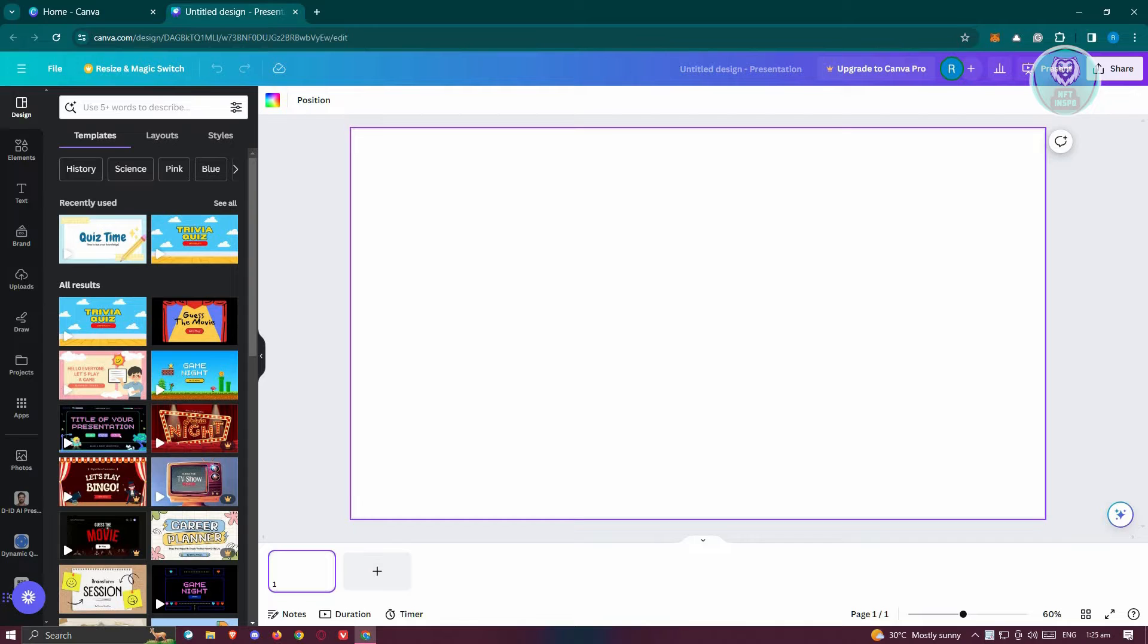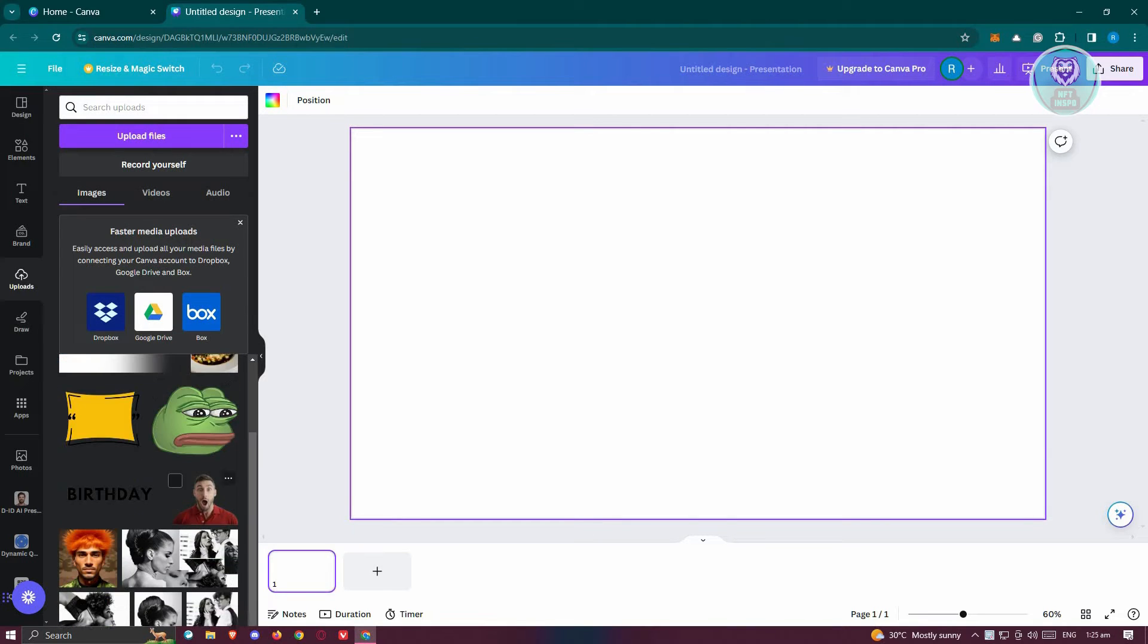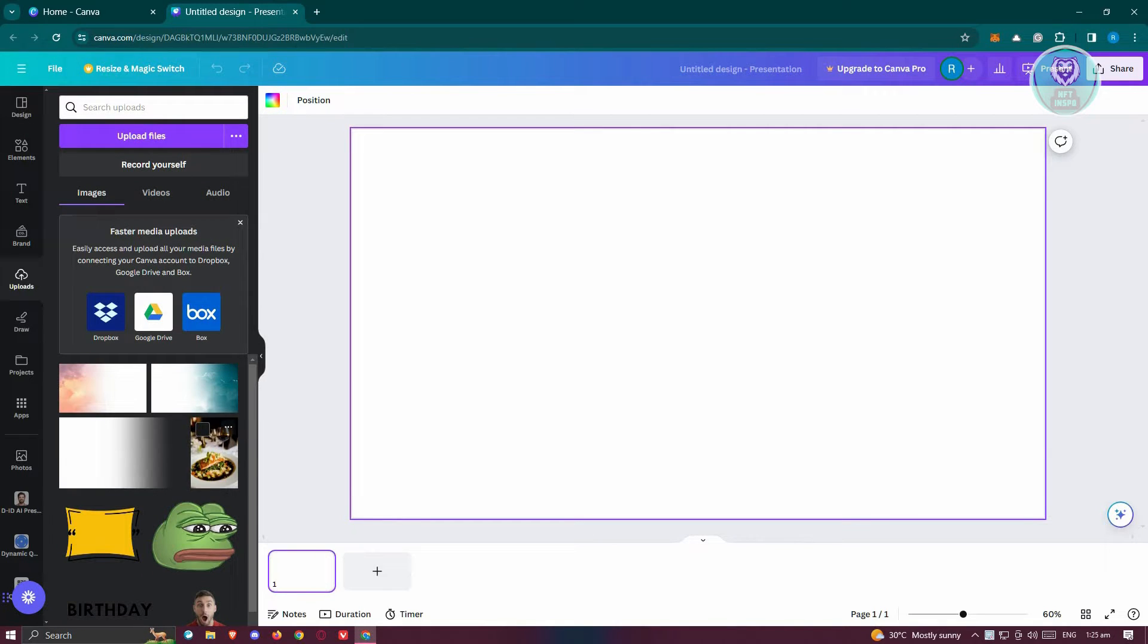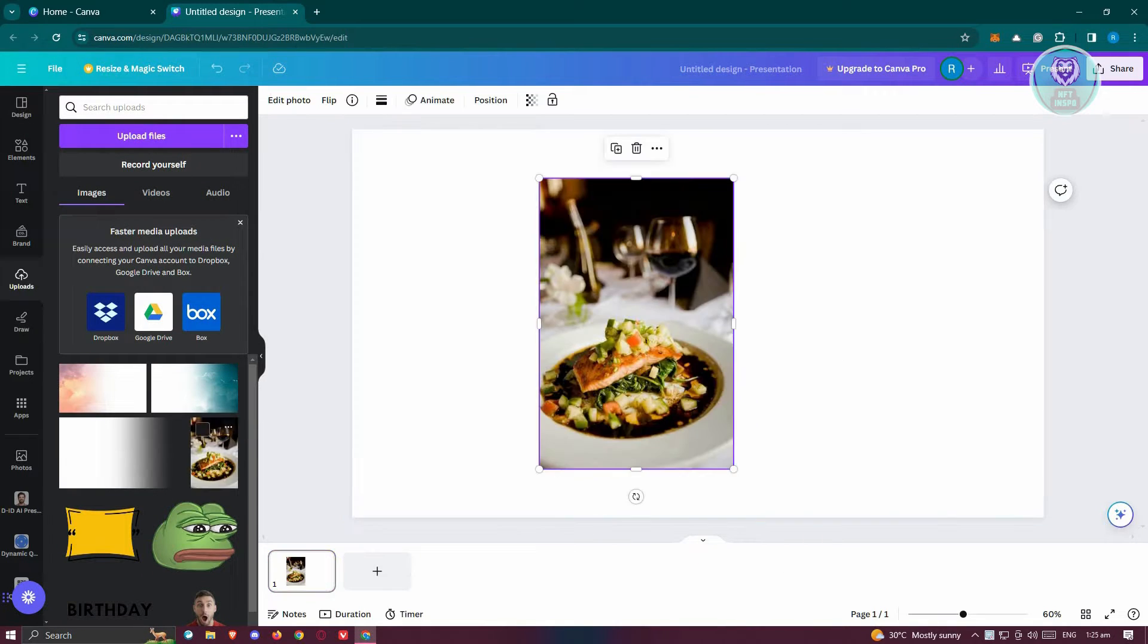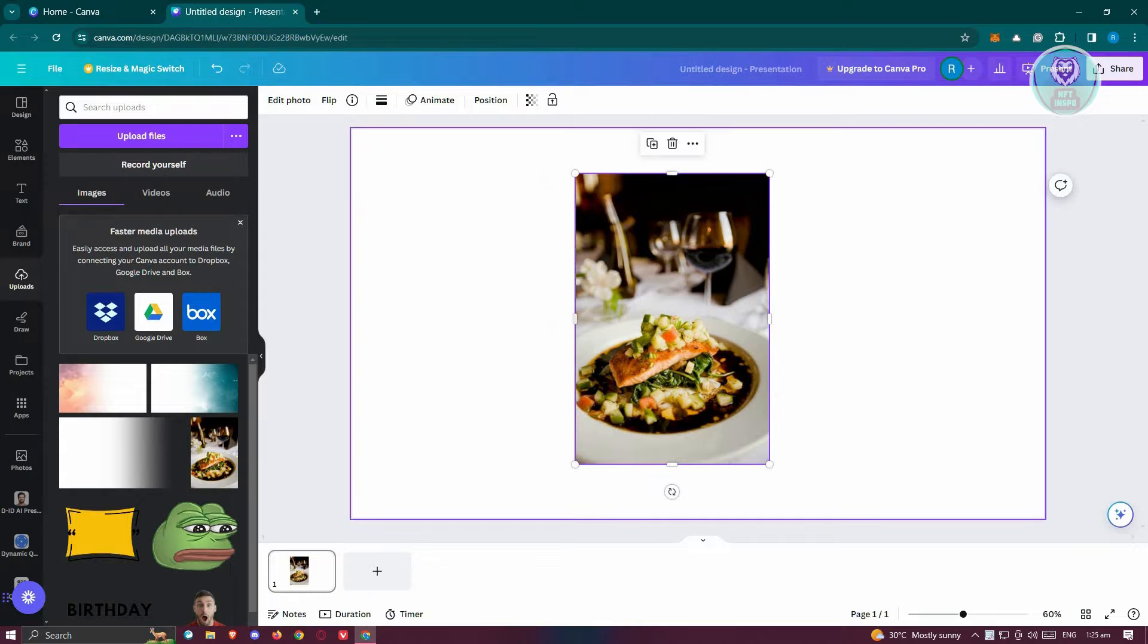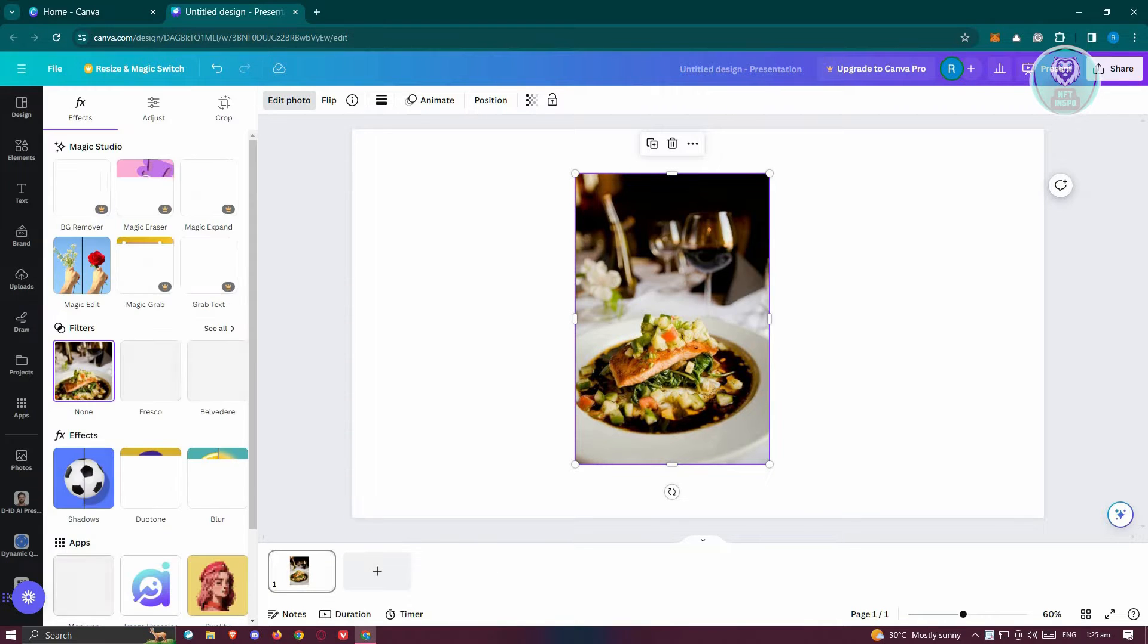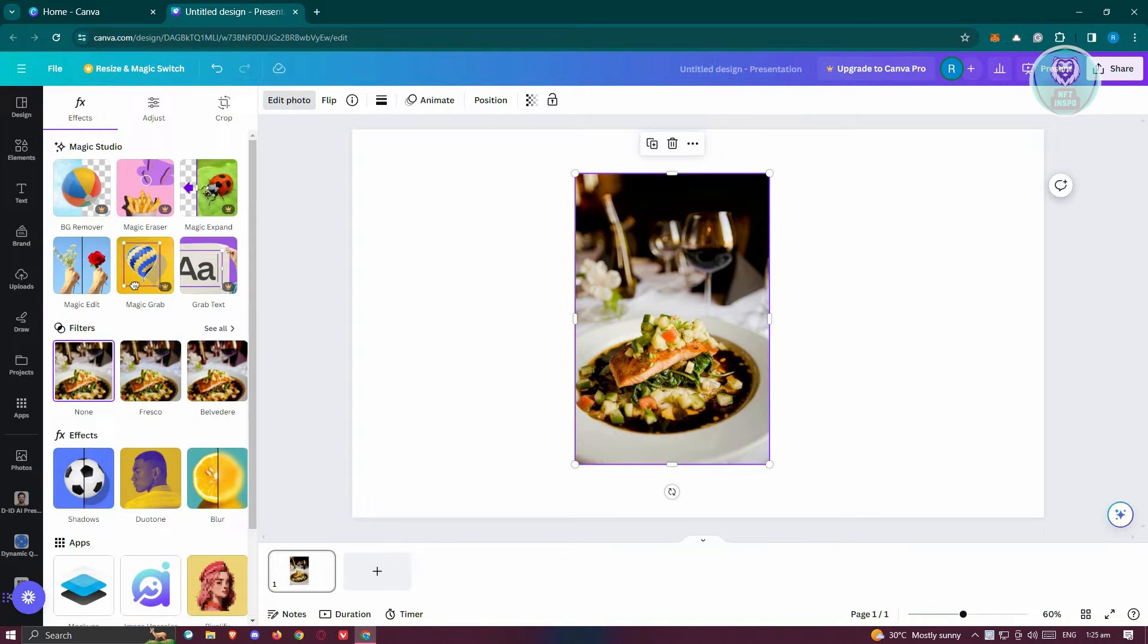You might be asking, how do you crop images on Canva? Well, typically, if you have an image that you already have here, for example, I have this image here. Let's go and drag it into our canvas. And typically, at the top left, you should see the edit photo option. So whenever you click on it, you should be able to start editing it.